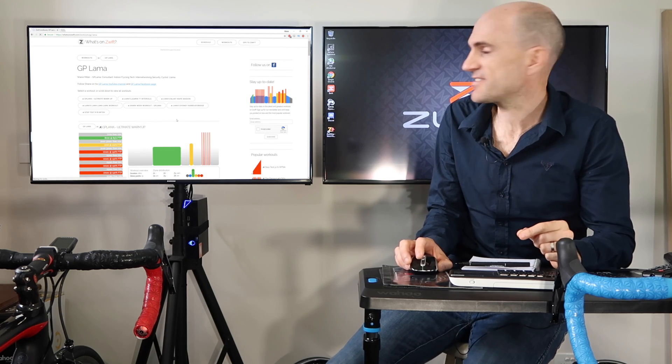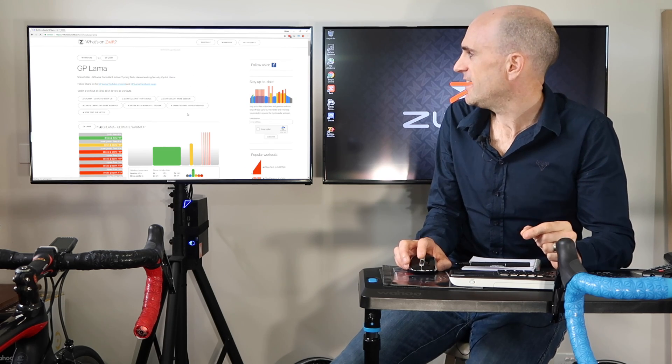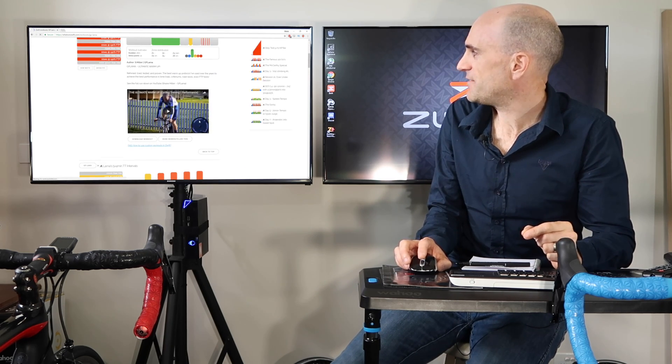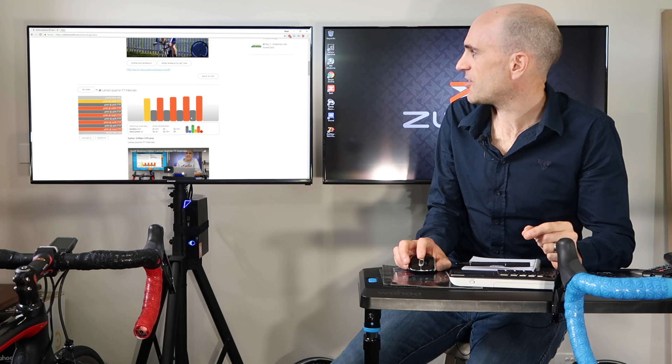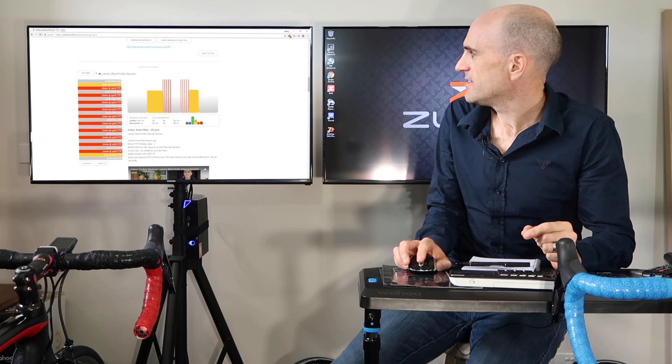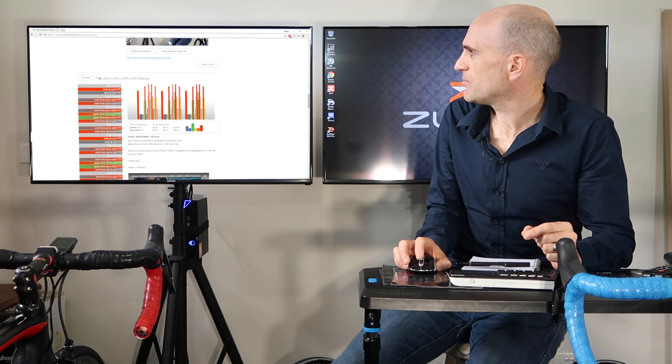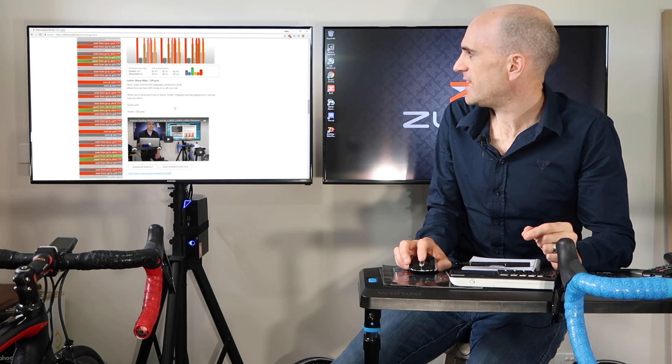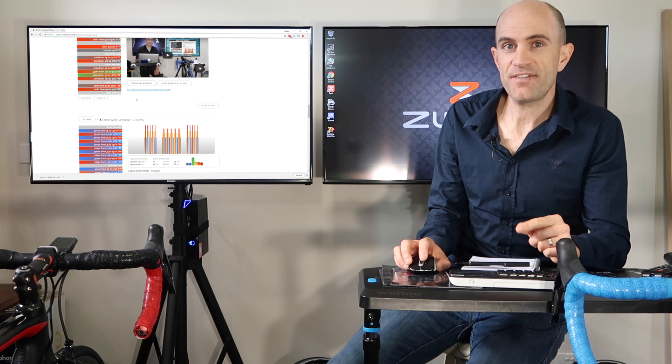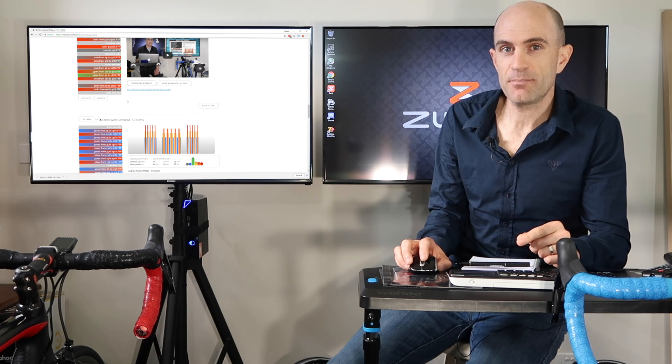From here, here are all my custom workouts, along with every video describing the workout. Today we'll go with the Llama Llama Llama workout. Once you've found the workout you'd like to complete,